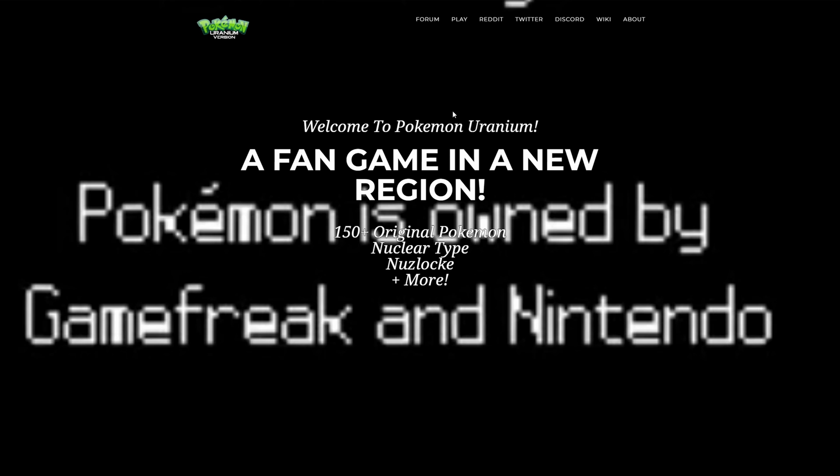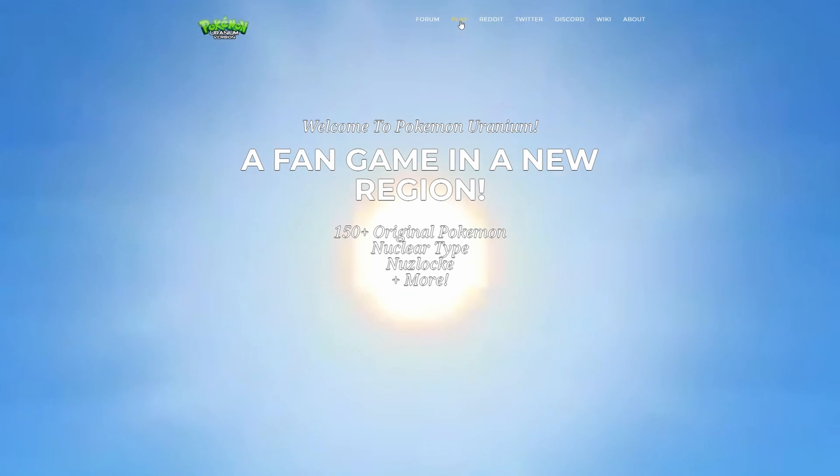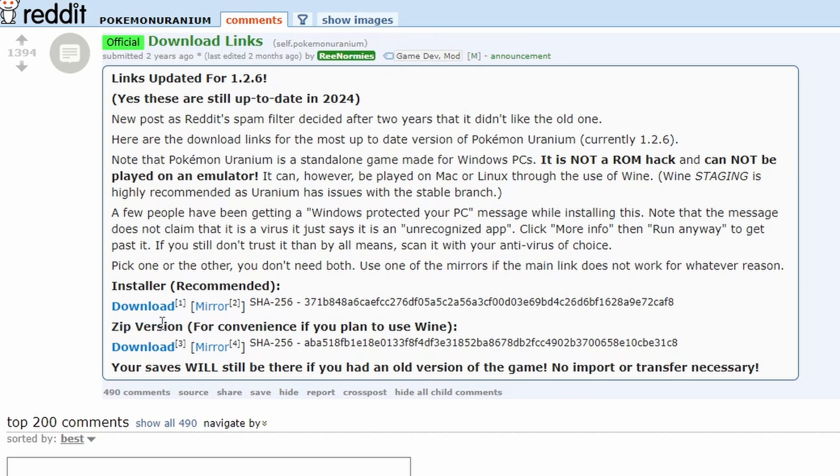For Pokemon Uranium head to their website and the play button. It'll take you to Reddit and download the zip version. It'll now take you to Mega so download it.